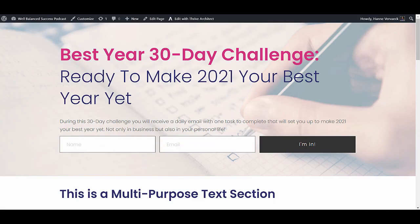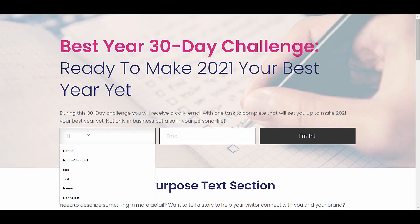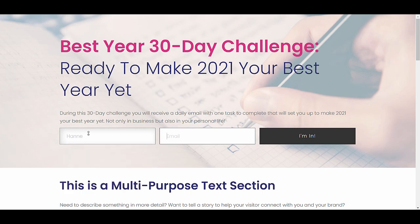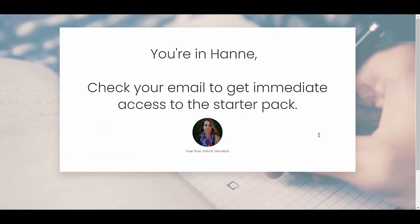Now let's test this to see what happens. I'll test this in an incognito window. As you can see, I got the confirmation page saying you're in HANA. Check your email to get immediate access to the starter pack.